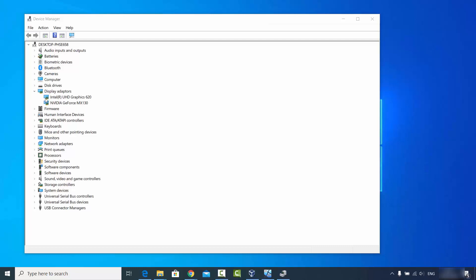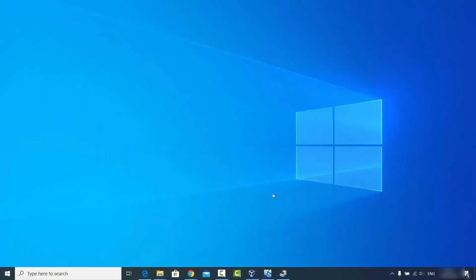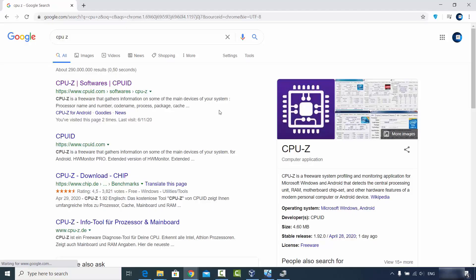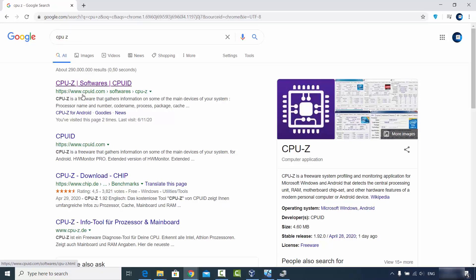That is the first way of finding out which graphics card you have on your Windows operating system. For the second way, you will need a software called CPU-Z. Just search for CPU-Z on your favorite browser, and the first link that appears will be from cpuid.com.